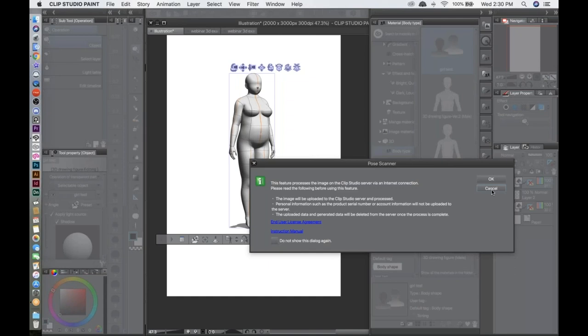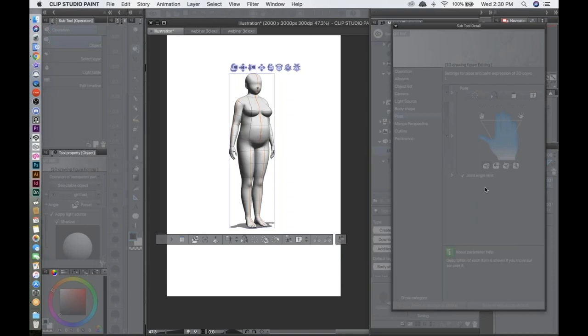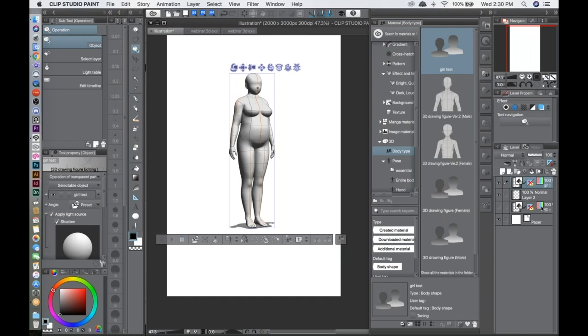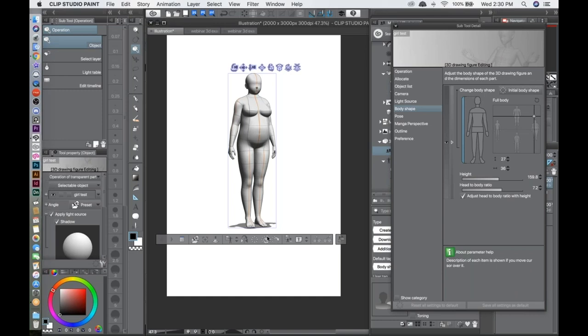The Pose Scanner button is also accessible here at the bottom — it's the same feature I showed earlier, letting you scan a pose from a photo. The last button is for other 3D objects and doesn't apply to these characters.